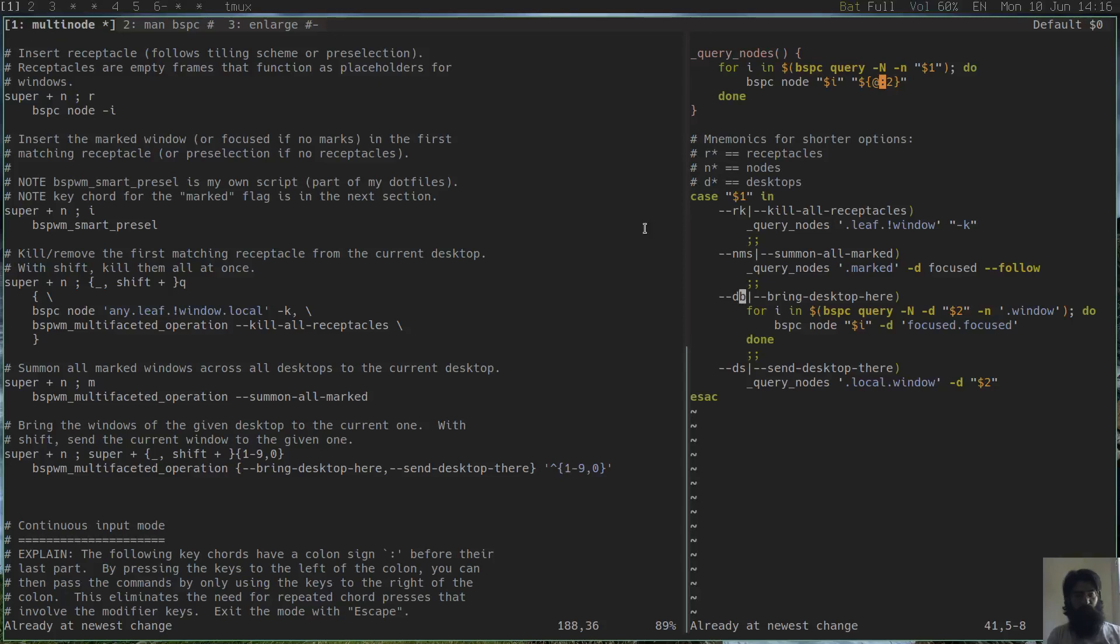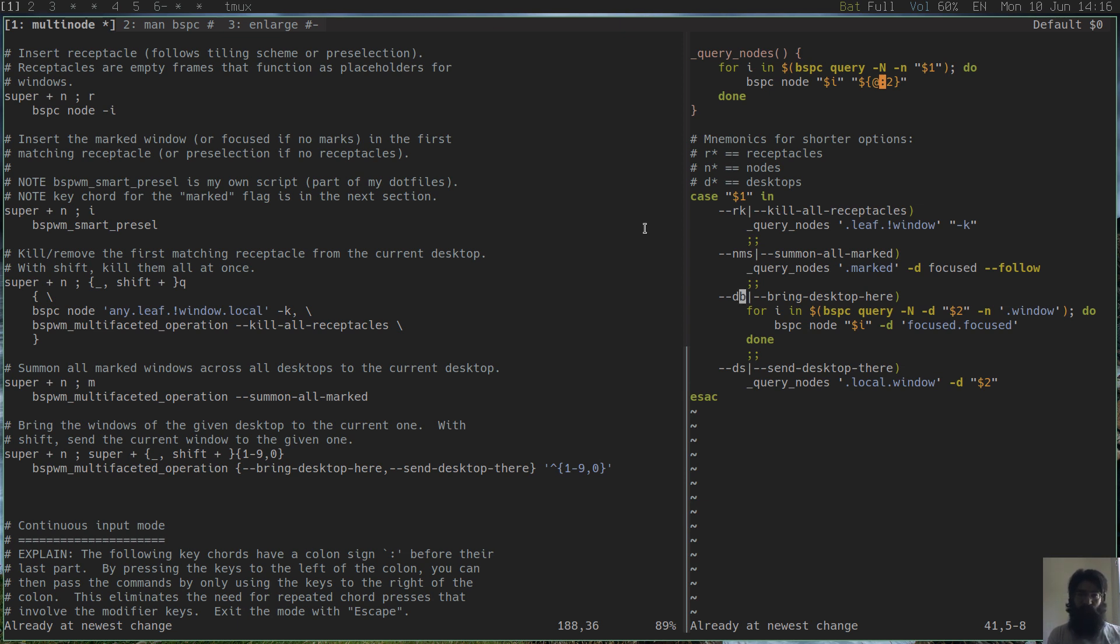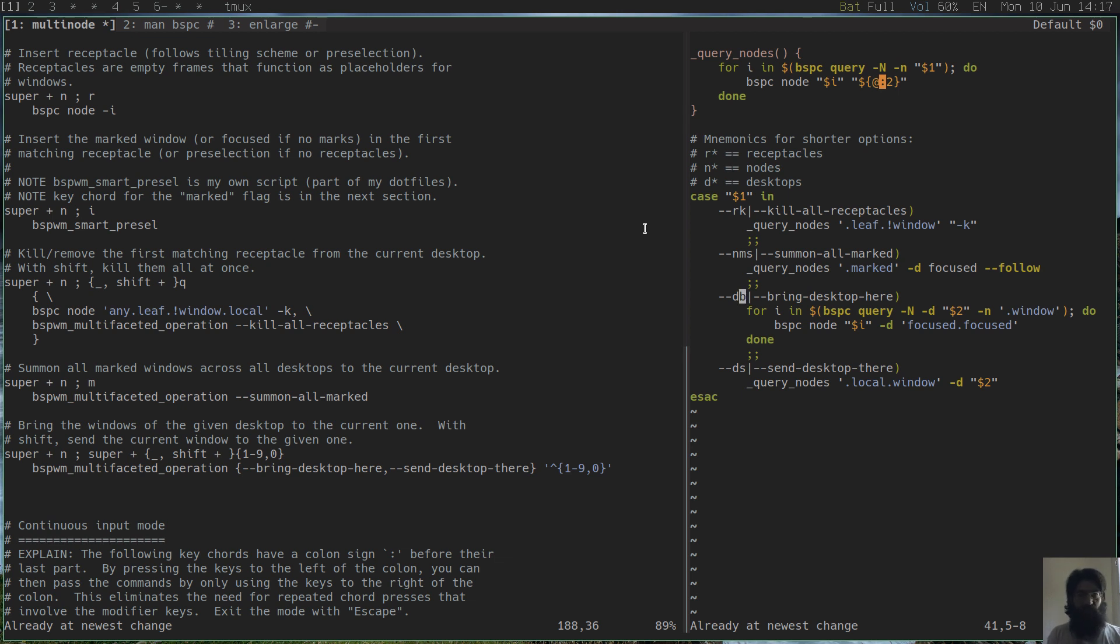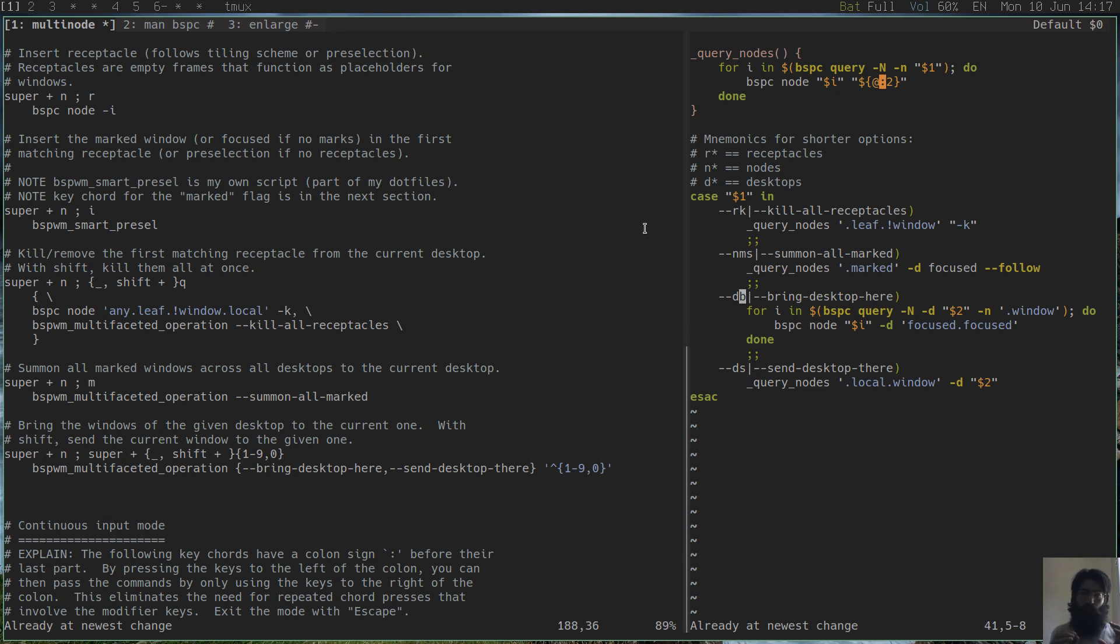Hello everyone, this is Protasilaos, also known as Prot. In this video I want to show you how we can leverage some of the more advanced or perhaps less obvious features of BSPWM to perform complicated and more demanding tasks. I have written a script that helps me facilitate the effort of performing these operations and I will be demoing right now what this script does. The idea of this script is to operate on a multitude of windows at the same time, concurrently.